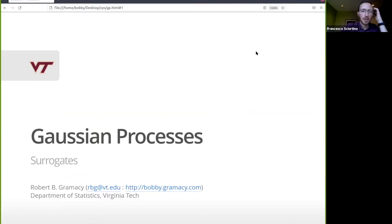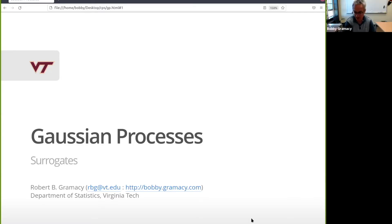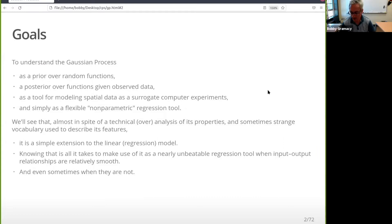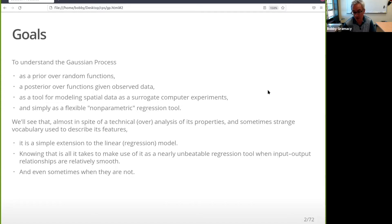Interruptions and questions are welcome during the presentation or at the end. You're using Discord, so I expect Francesco or Cristina to interrupt me if there's something there or on the Zoom chat. So, what are my goals for these 70-some-odd slides? I want to teach you about the Gaussian process, first as a prior over random functions, and then as a predictor — a posterior over functions given observed data — in a spatial or surrogate modeling framework. These are popular all over statistics as a general-purpose machine learning tool.